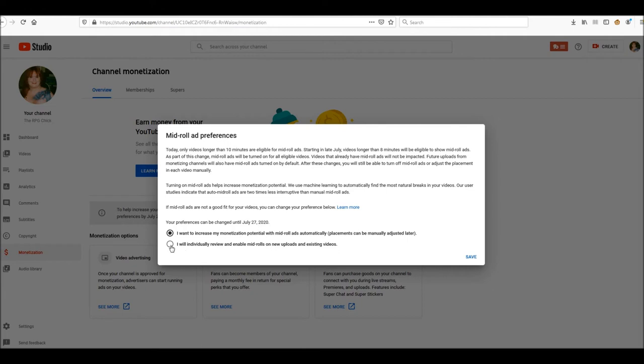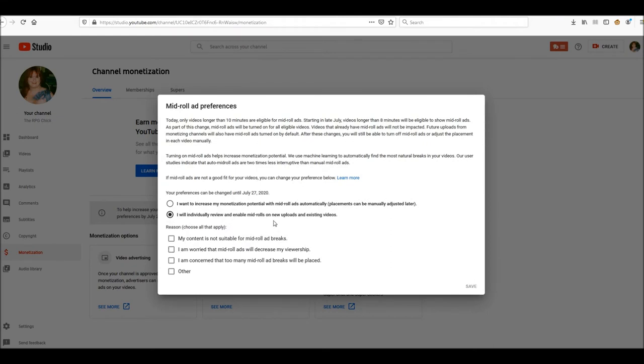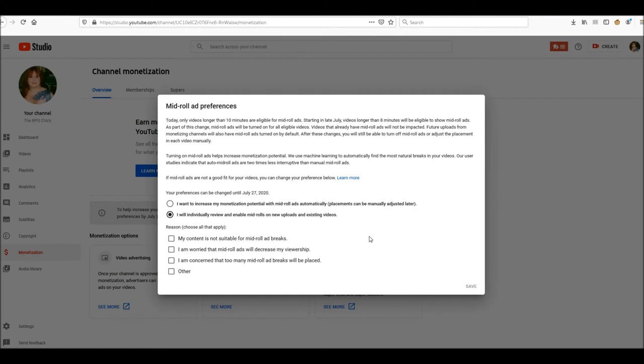I will individually review and enable mid-roll ads on new uploads and existing videos. Reason: I will individually review, meaning they're not going to ask me, right? I'll go into it and decide, which I already have for the past since I became a partner in 2014. So I've already done so for almost six years.